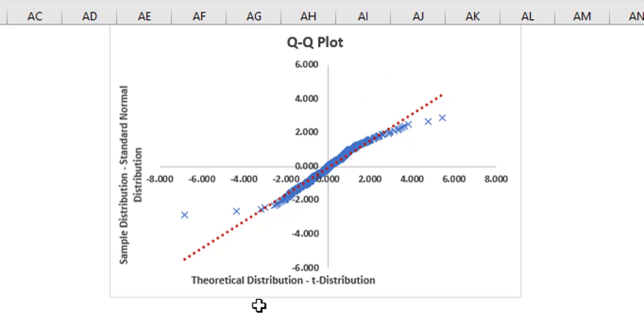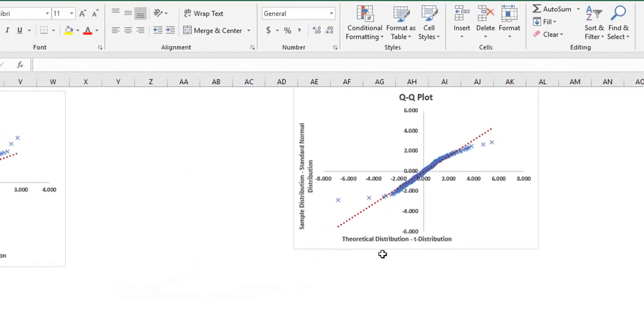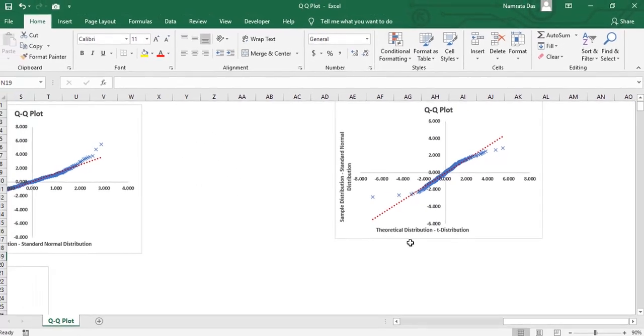This confirms that the actual distribution, that is the normal distribution in this case, has thinner tails than the theoretical distribution.